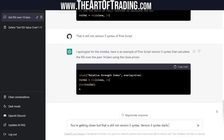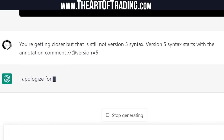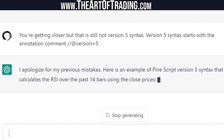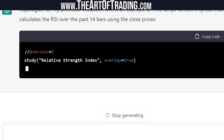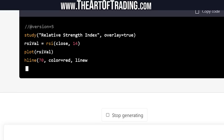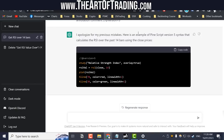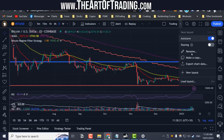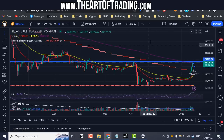Version 5 syntax starts with the annotation comment forward-slash at version equals 5. It apologized for previous mistakes — it apologizes a lot. It's added the correct version comment to the code now, but still not fully correct. We're getting closer. I think I'm just going to code out the correct code myself and see if I can train it.